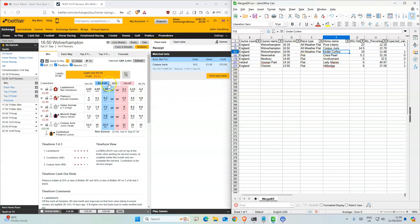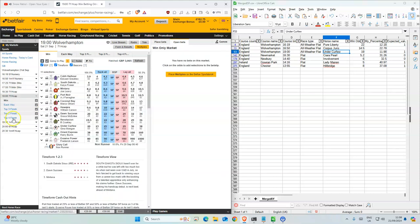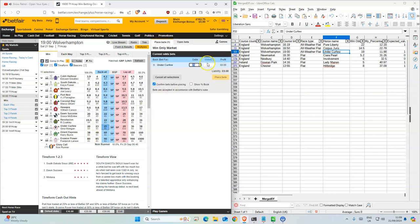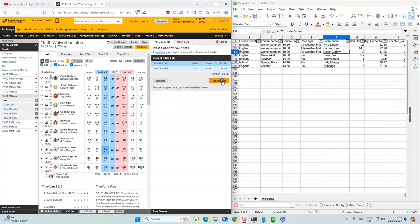And then number 7, Under Curfew, at 25, so we'll accept that.